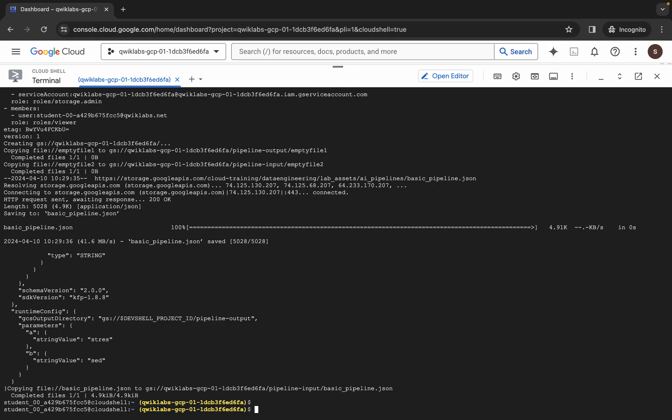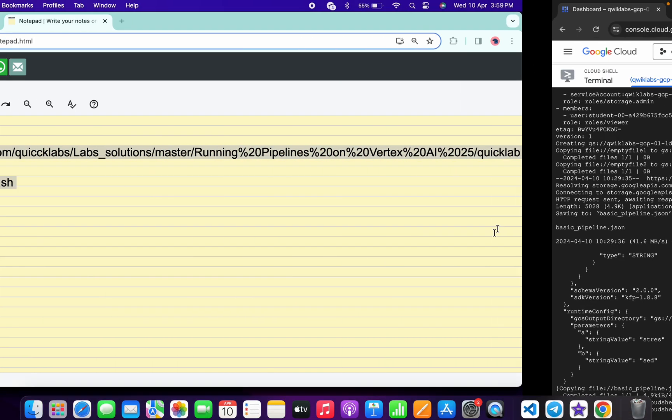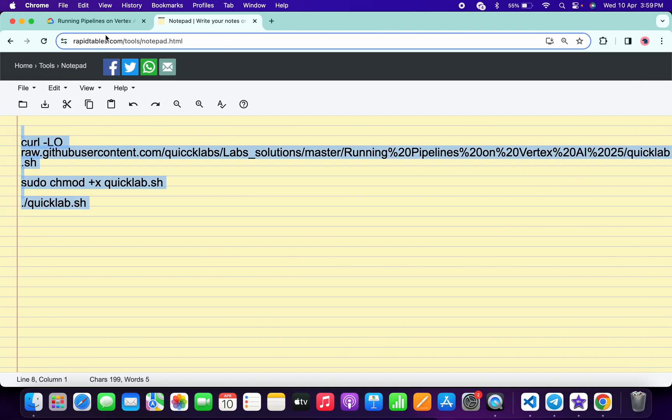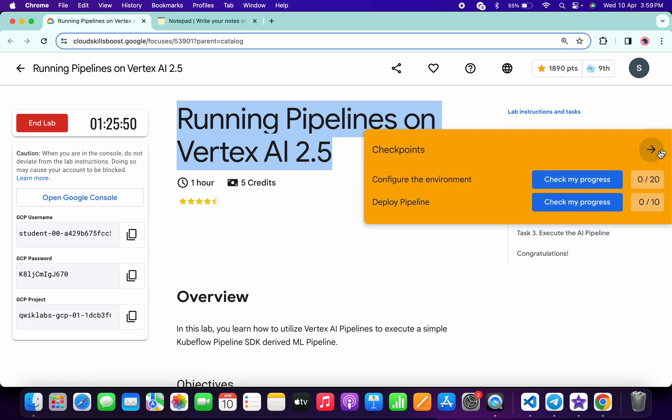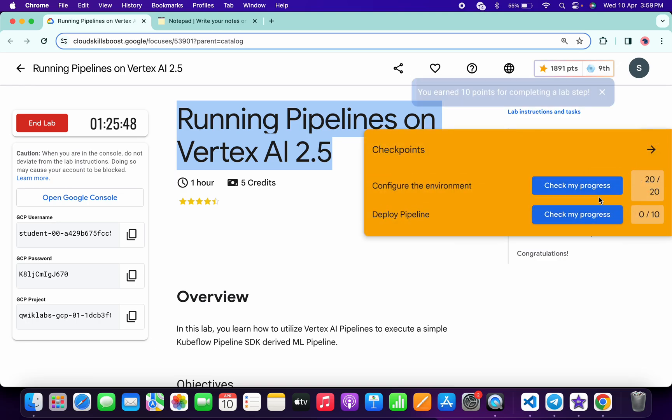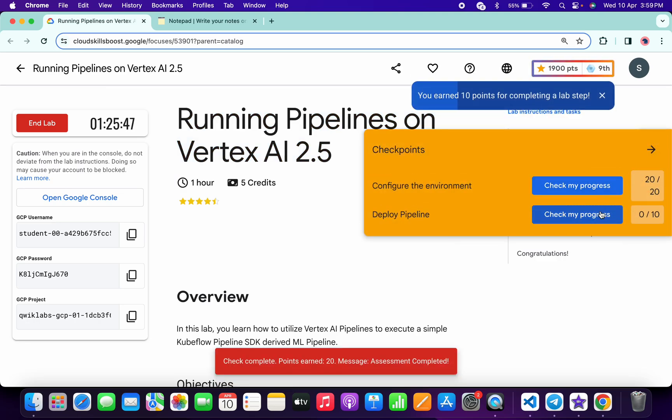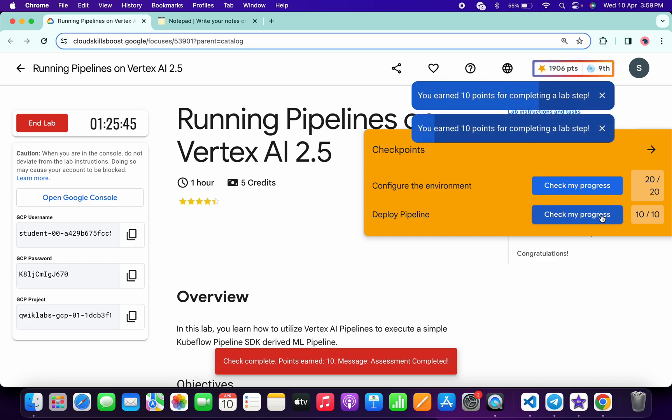And it's finally done. Now if you just come back to the lab instructions and click on the 'check my progress' for each and every task, you will get a score without any issue. And if the score is not updated, no need to worry, wait for a couple of minutes and you will get a full score on this lab for sure.